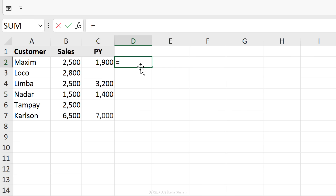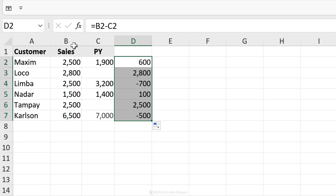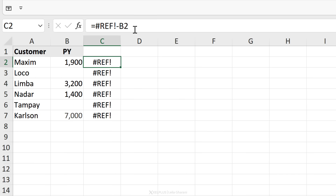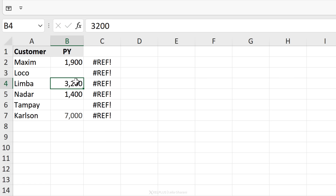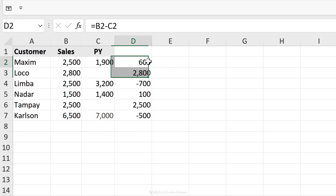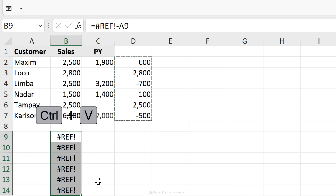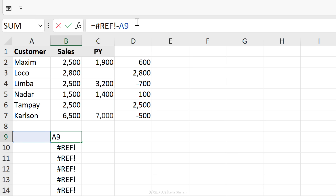Next is the #REF error. If I'm deducting two values from one another and then delete a column that the formula was based on, I end up with the #REF error. This can also happen if you copy and paste your formula somewhere else. If I undo the deletion and instead copy this column and paste it elsewhere, I also get the #REF error — because with relative referencing, the sales column two columns to the left no longer exists on this grid.